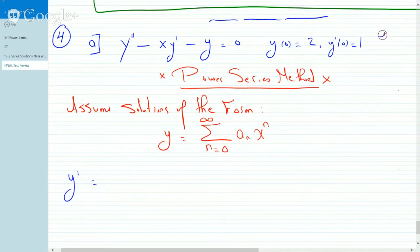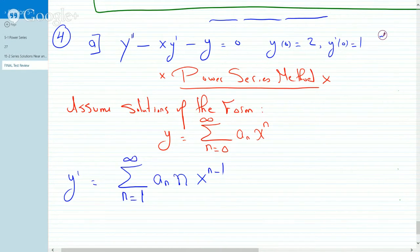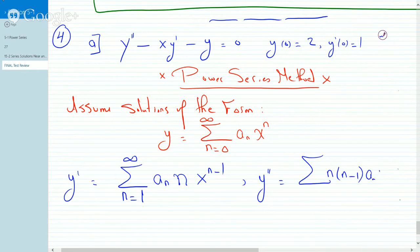So y prime will equal the summation. This is standard differentiation — the n comes down, so this is times n, x to the n minus one. You'd have to start it from n equals one, because the first term is a constant and the derivative of that is zero. For y double prime, differentiate once more: you get n times n minus one times a_n, x to the n minus two. Again the first term is a constant, so this series starts at n equals two.